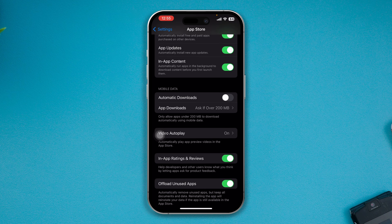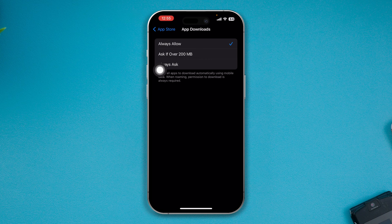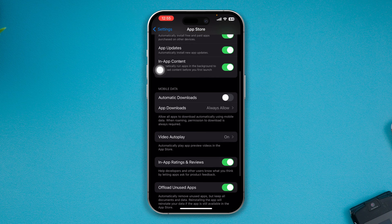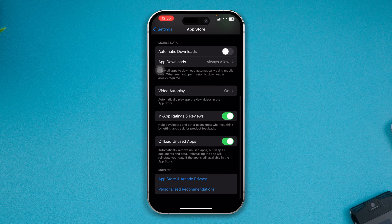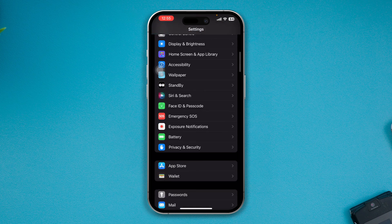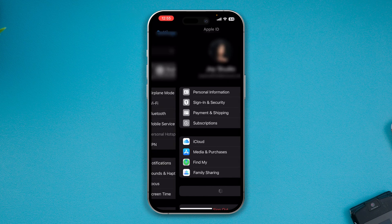Now scroll down here and select App Downloaded, and you have to actually select Always Allow from here. Go back here, and now before you go ahead and do anything there, come back, select your Settings again, and select your Apple ID.